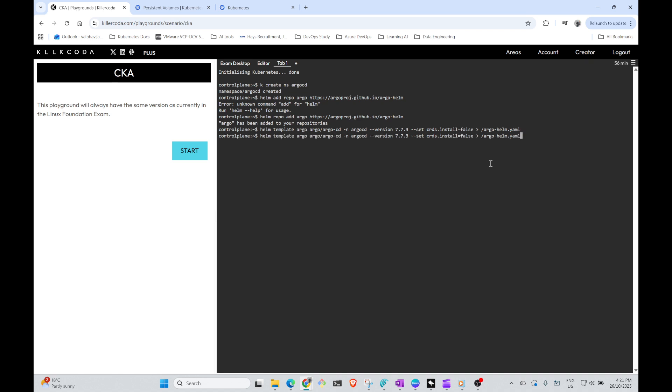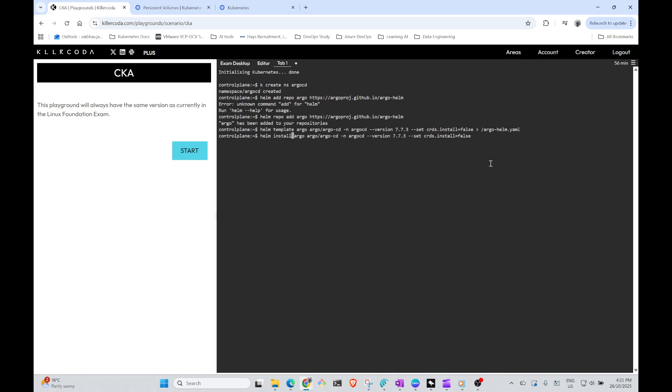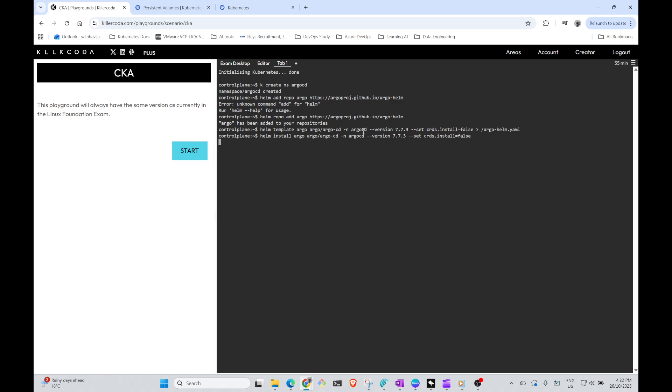This has been done. Now what we need to do is install it. So we'll remove this part and replace template with install, so it's easy to remember. And it will take a moment to install Argo CD. Just to remember, this is a helm standard command: helm template, this is the release name, this is the chart name, this is the namespace.